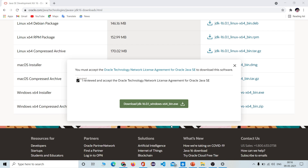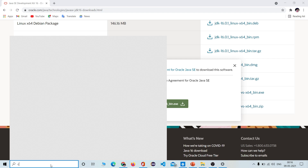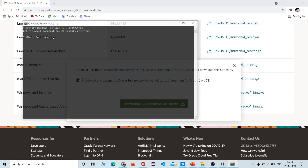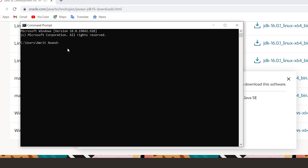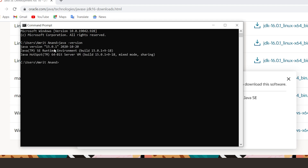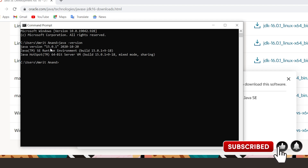After installing that particular file, just go to the command prompt to check whether the JDK file you installed is properly installed or not. To verify, just type 'java -version' and press Enter. You will get the version of Java displayed on screen — in my case I have version 15.0.1.